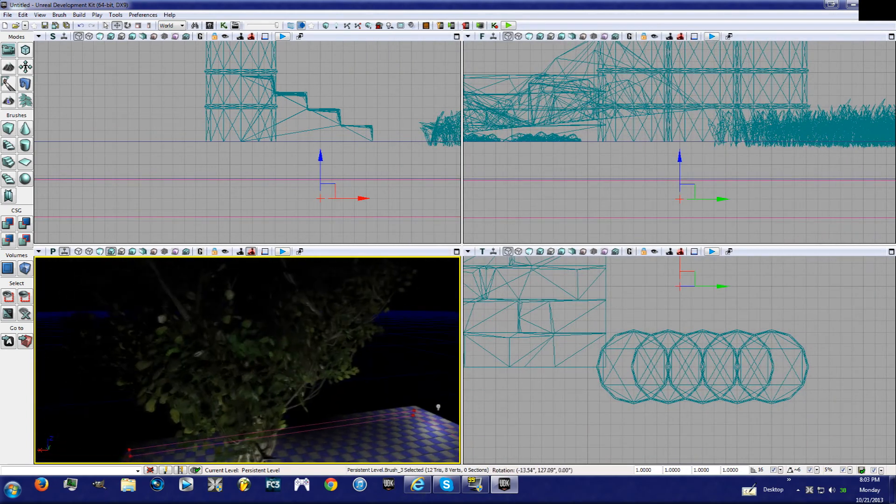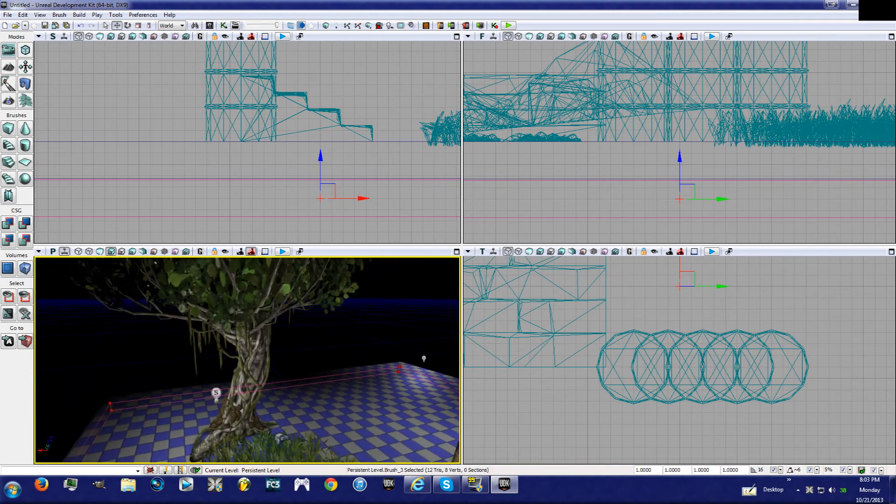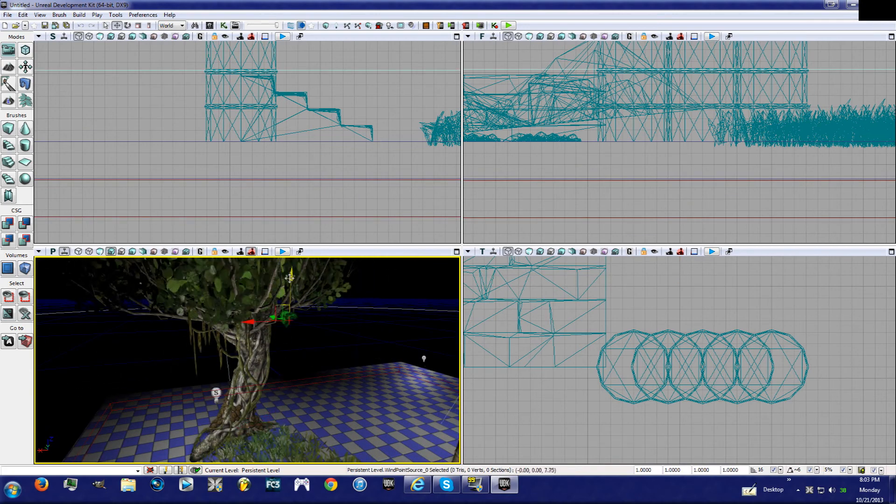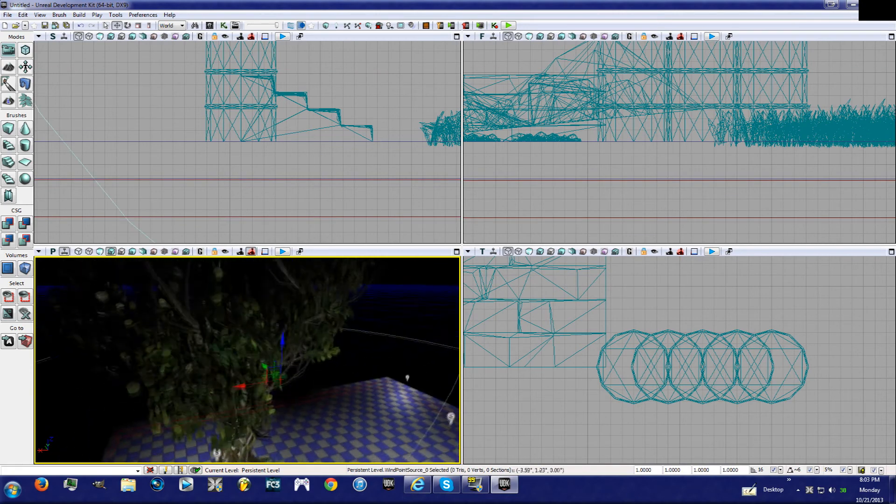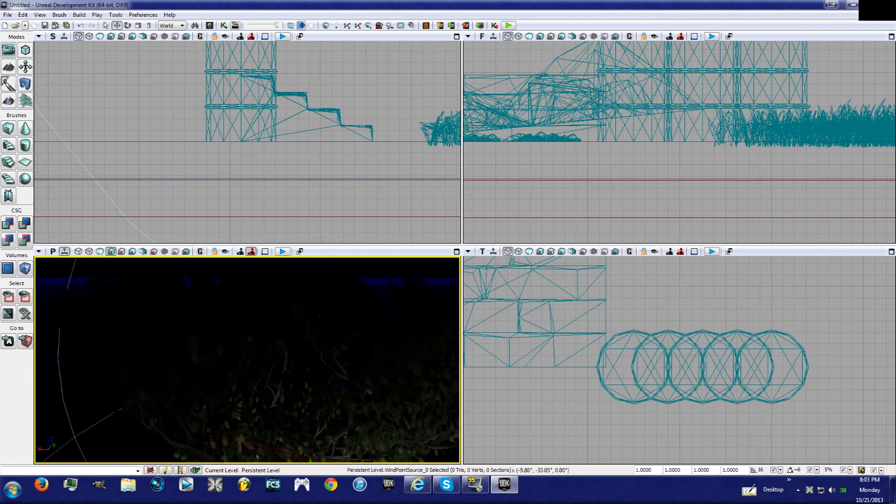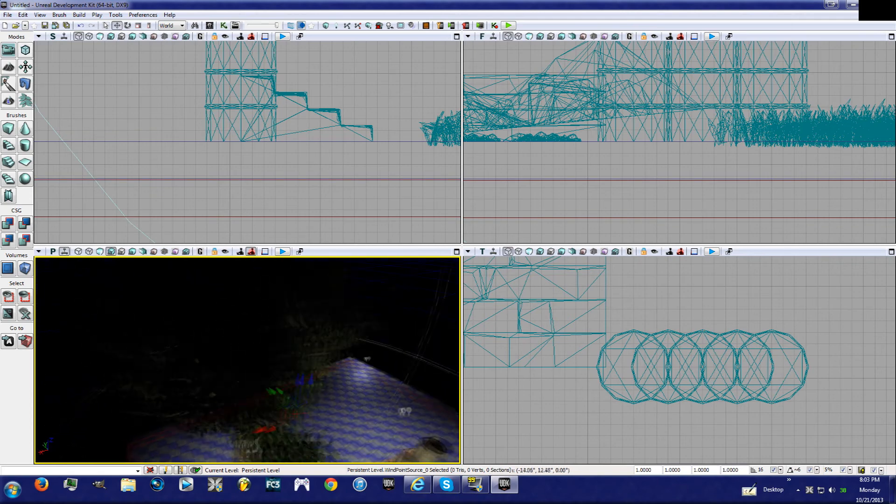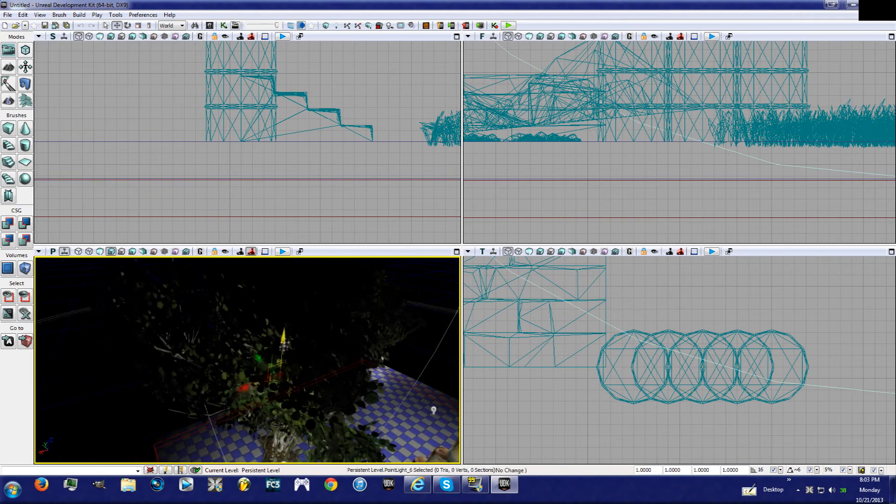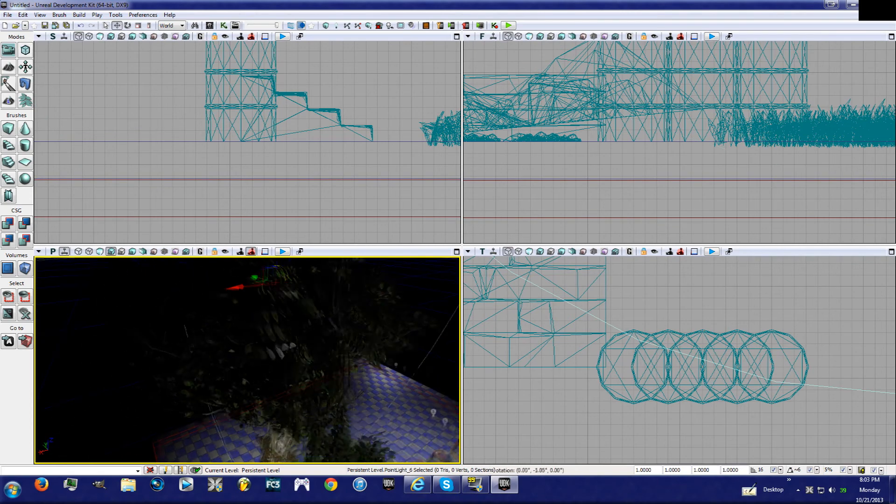All right, look. As you can see, the leaves are moving and whatnot. But if we take our wind actor, bring it up here, it affects the tree a little bit more. Let's put a light in here so we can see.